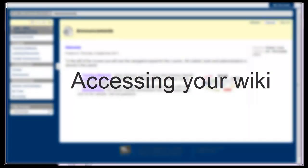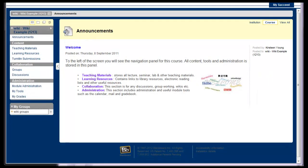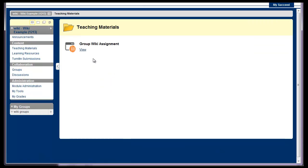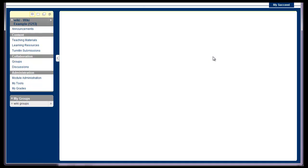Accessing your wiki. Your lecturer will have made the wiki available to your group in one of two ways. They may have added the wiki to an area within the module. Here the wiki has been added to the teaching materials folder. They may have chosen this method because they wanted to add a template for your wiki to be based on.